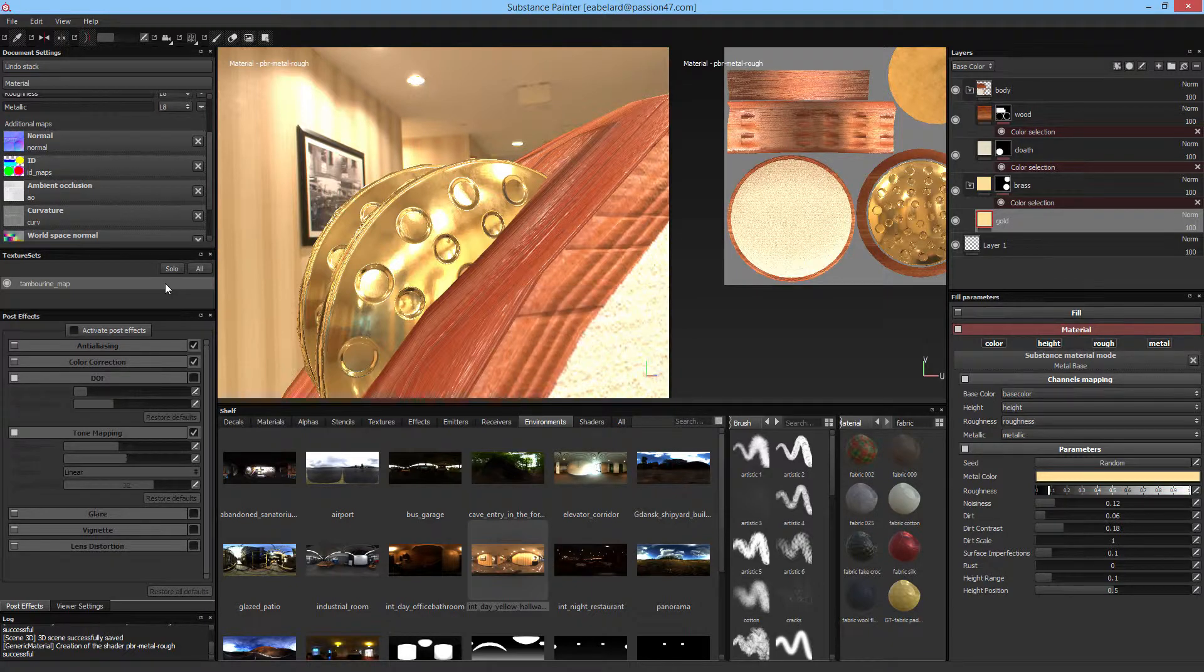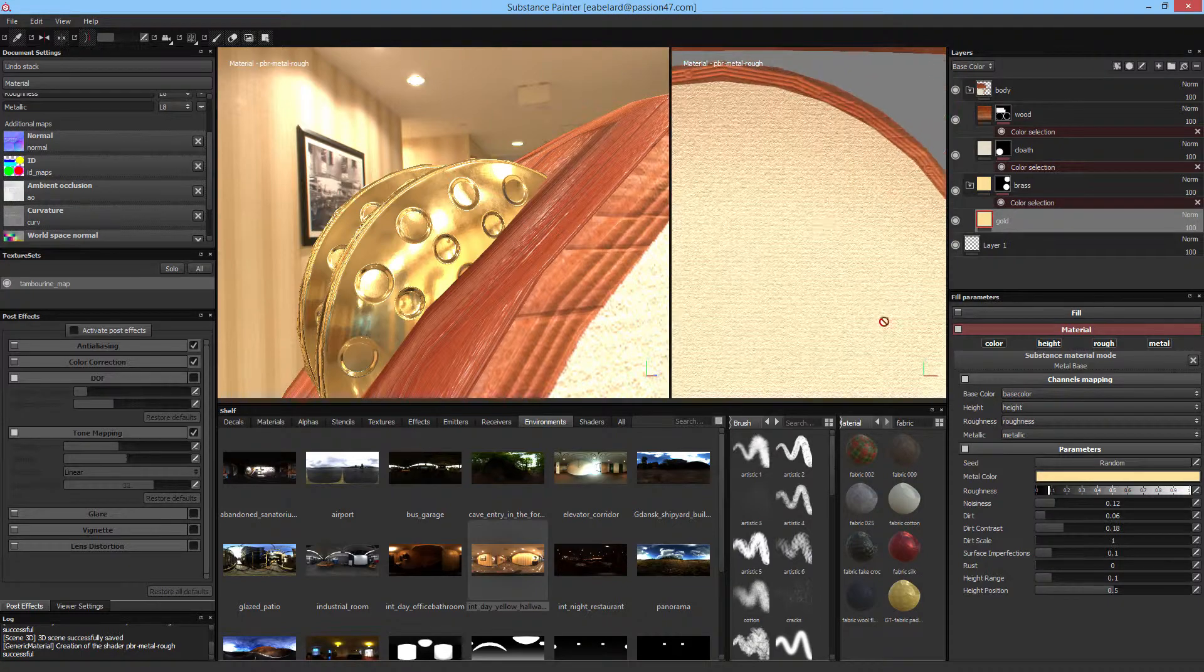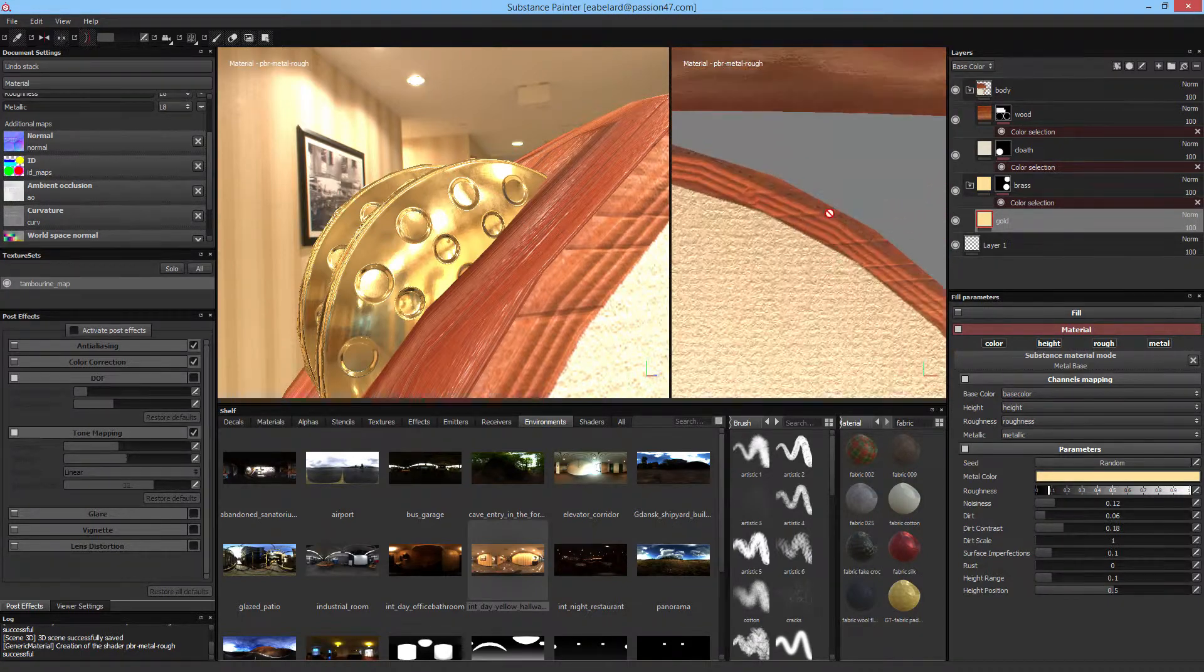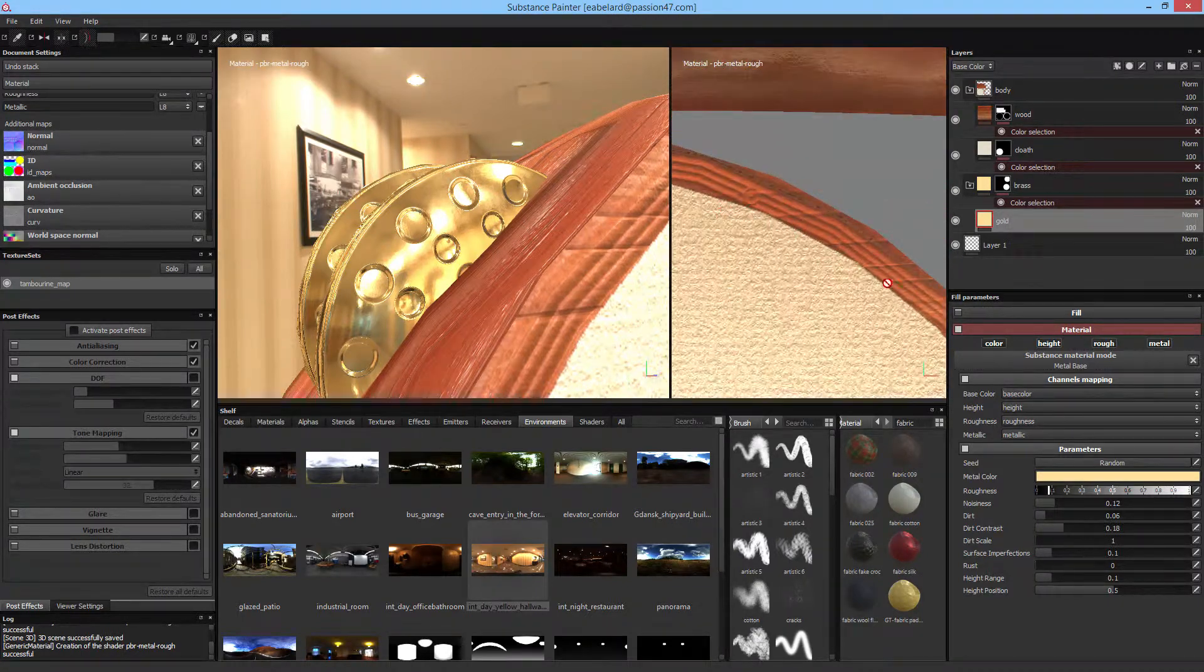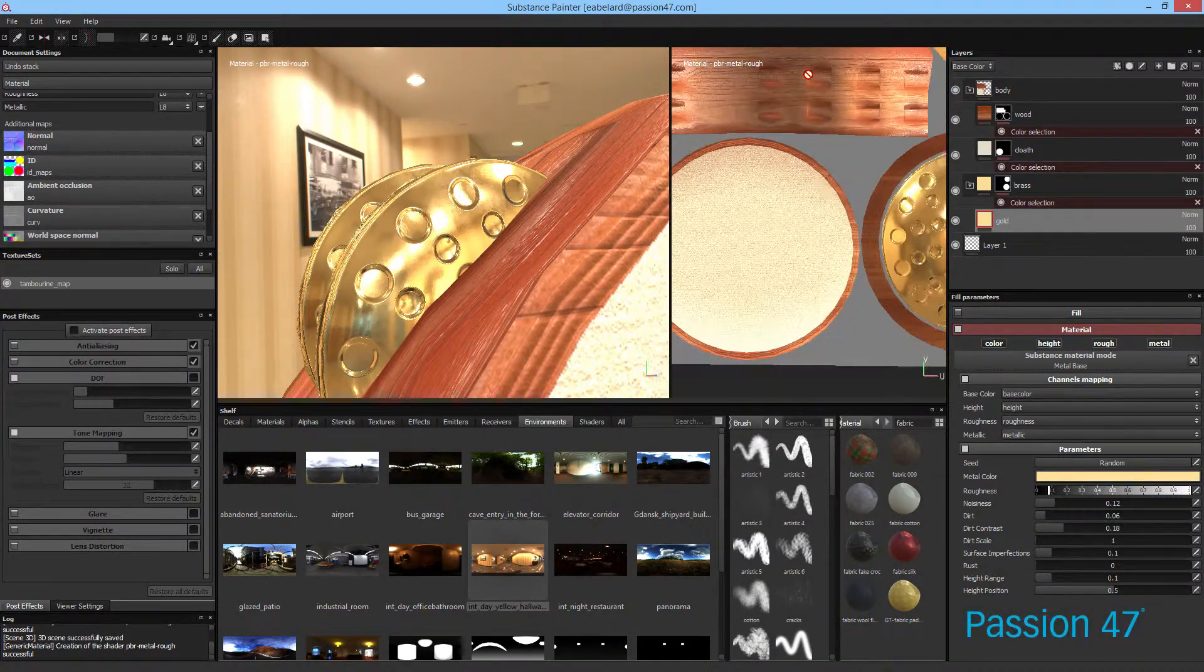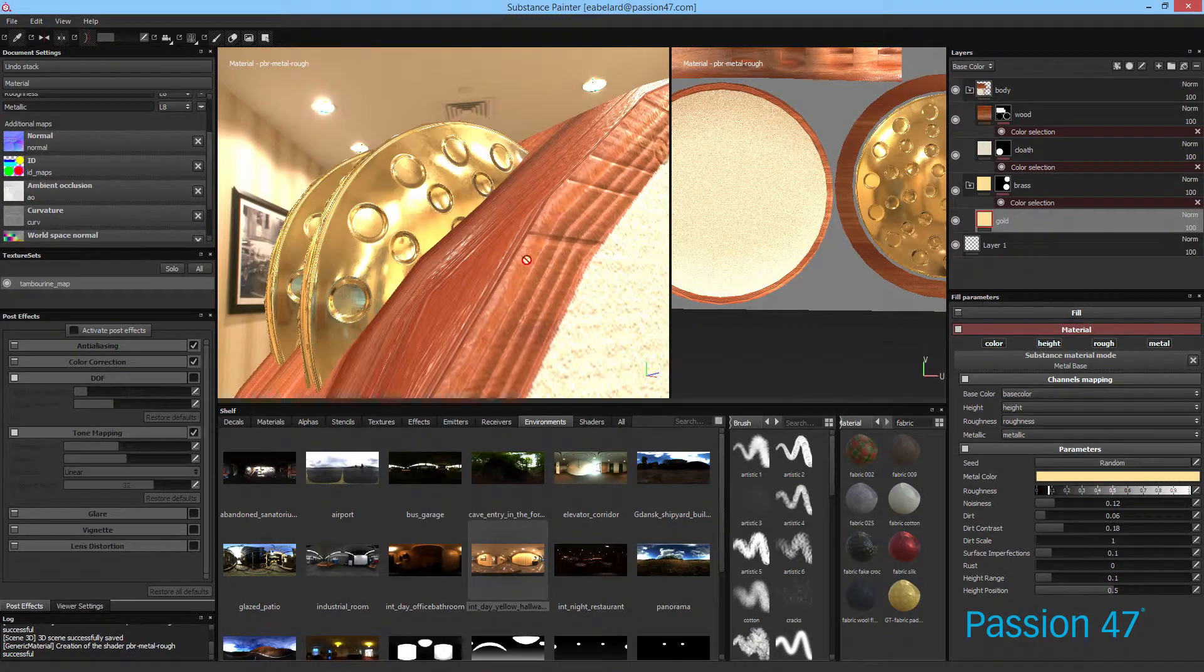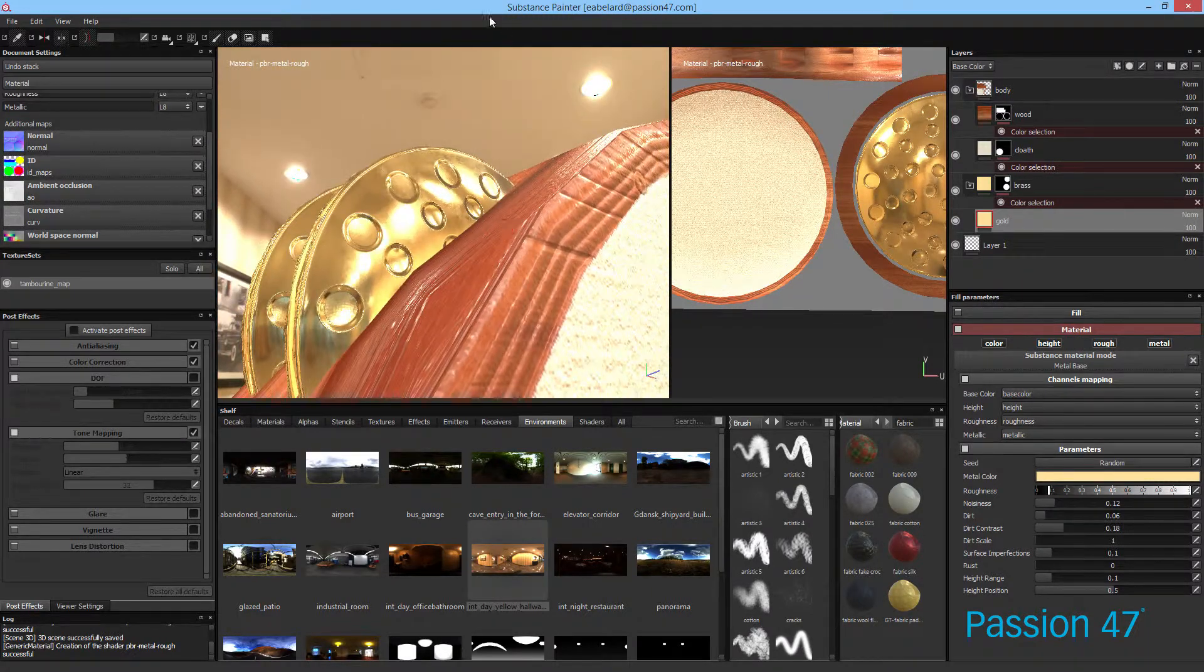Alright cool, so now that we've set up everything I'm going ahead and create this mask so that our wood texture can correctly go around here without much worry. Now let's look at this gold fill layer that we originally created.